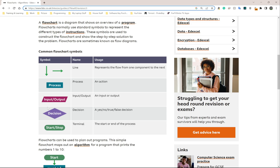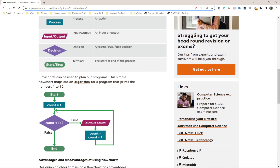Then finally we have start and stop. As the name states, this is going to be at the very top of your program, and then we're going to have stop at the very end. So if you look at this example here, we have start at the very top, we have the arrow.